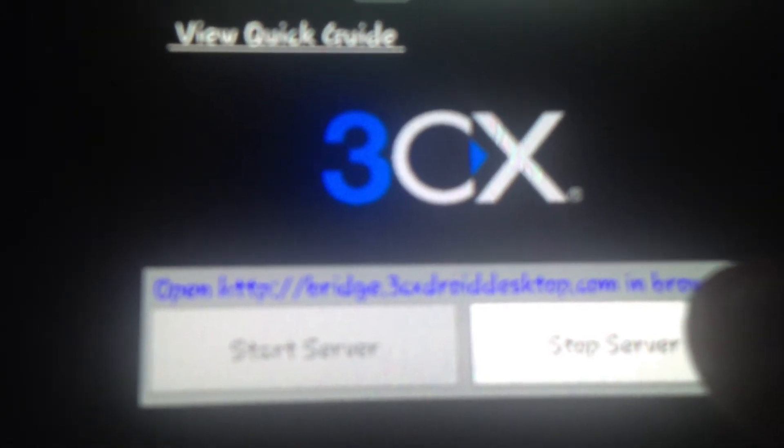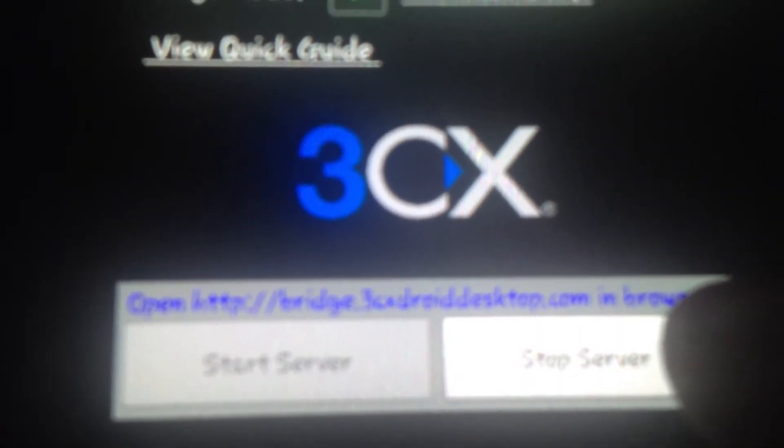And you have to type this in your browser.